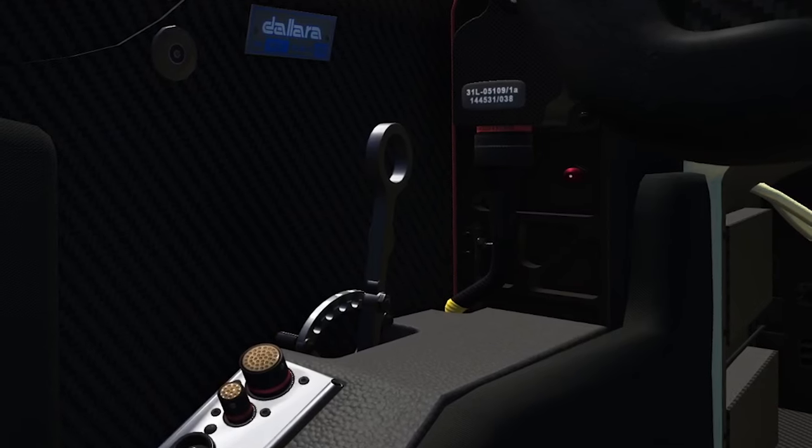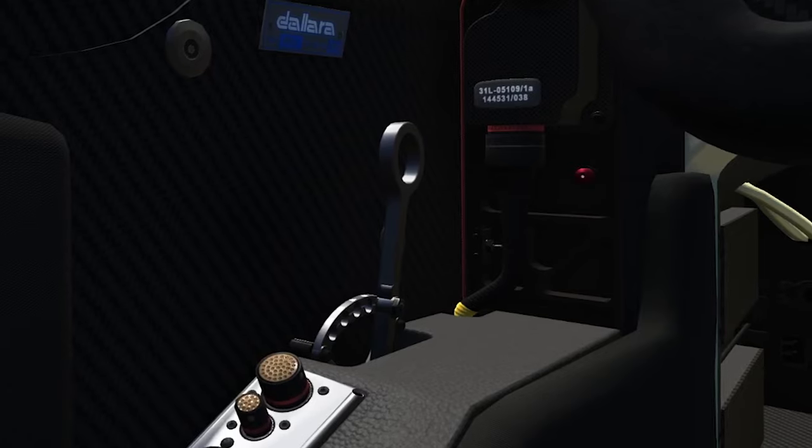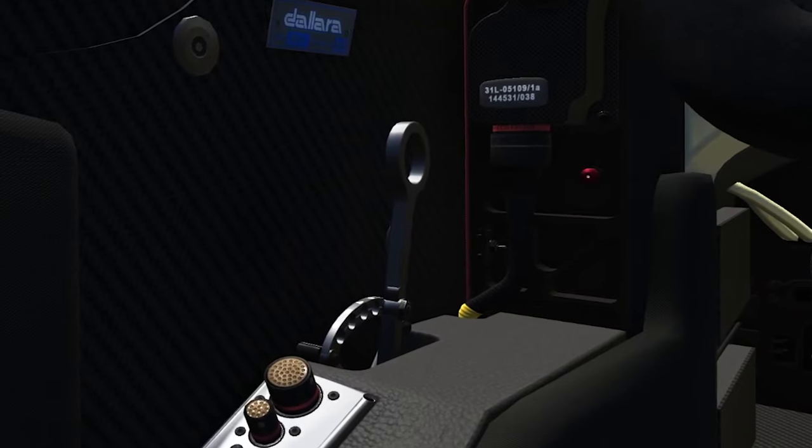The next two are for IndyCar drivers — your front and rear anti-roll bar. If you're running setups that require you to use those, they're essential buttons I recommend you have mapped.